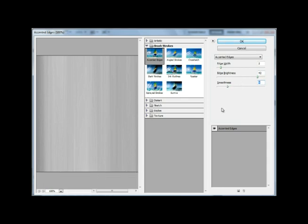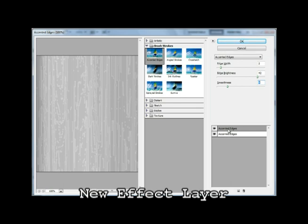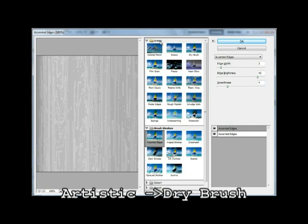Okay, now, the next thing we're gonna do, staying in the same window, click on this button which says New Effect Layer. If you've played around with layers, this is pretty much the same thing. Okay, so now we want, instead of accented edges, we'll want to go under Artistic, and select Dry Brush.